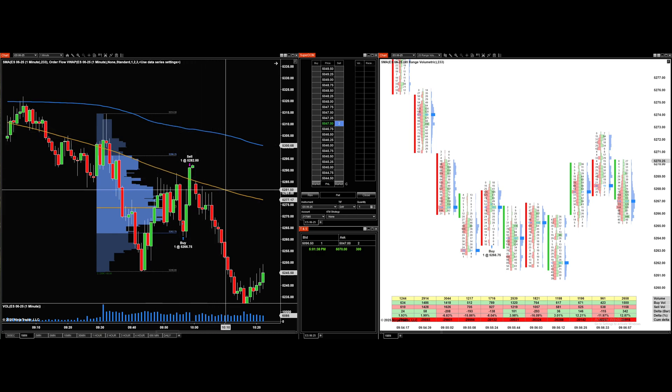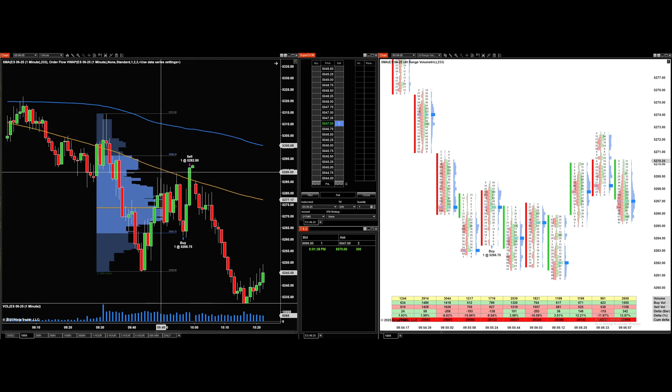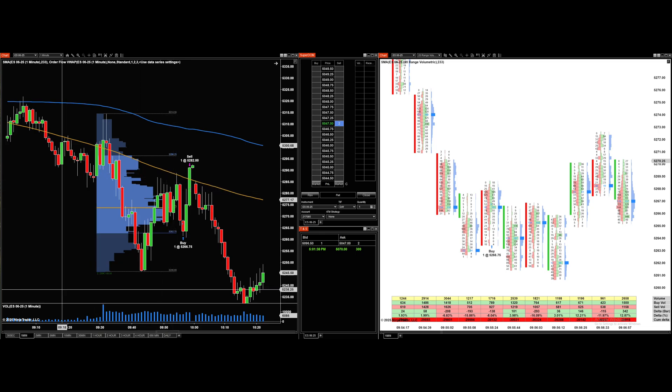So basically this is a standard candlestick chart with two indicators: the order flow VWAP — volume weighted average price — and the 233 SMA that moves along with price.